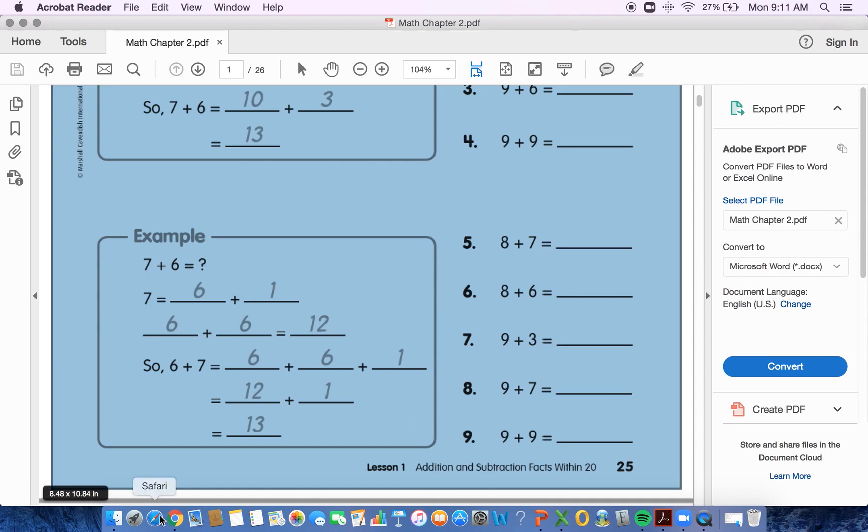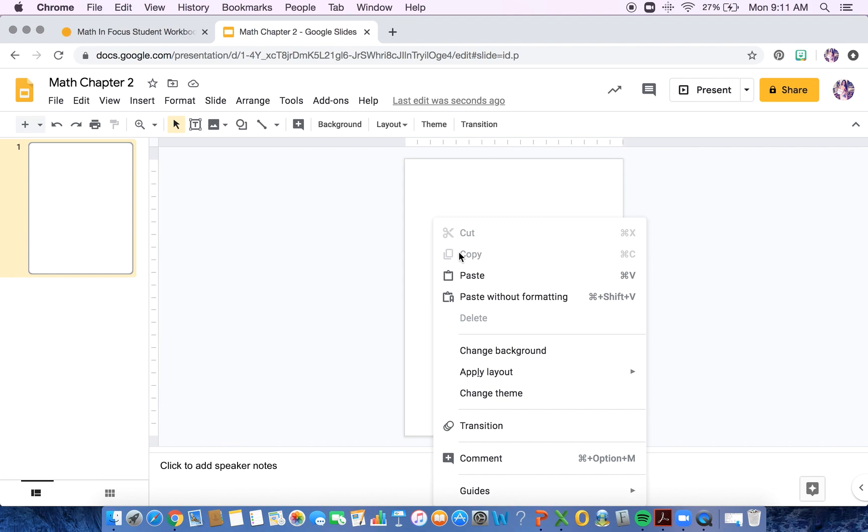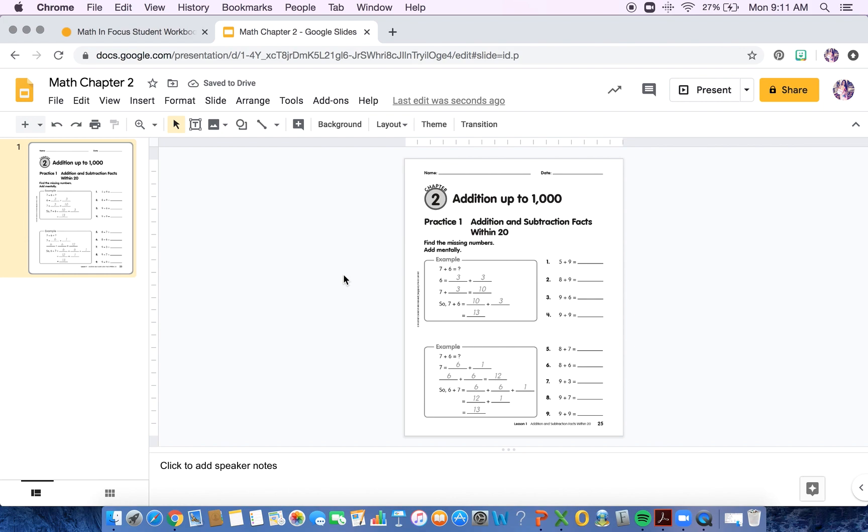I'll go back to my Google Slides. And then I can drop down and click Paste. That's going to paste my workbook page into the Google Slide.